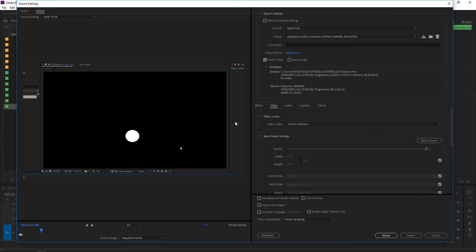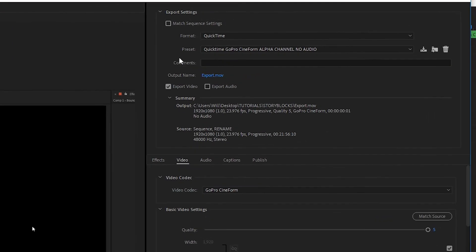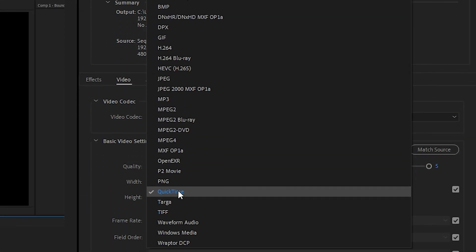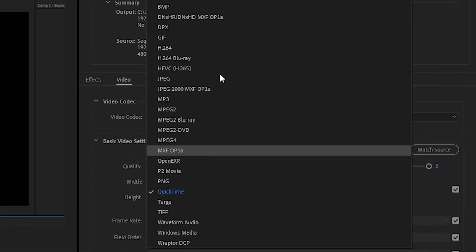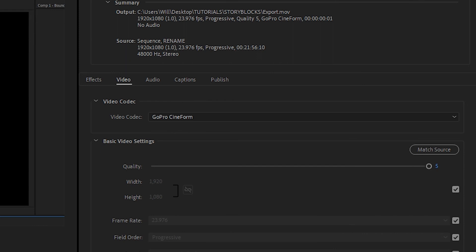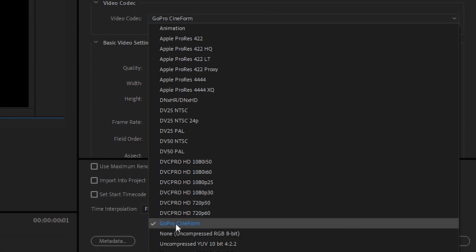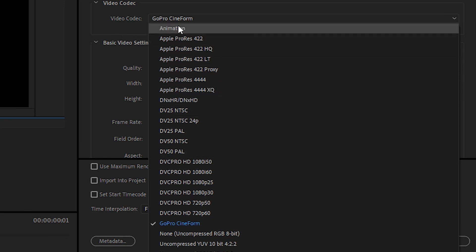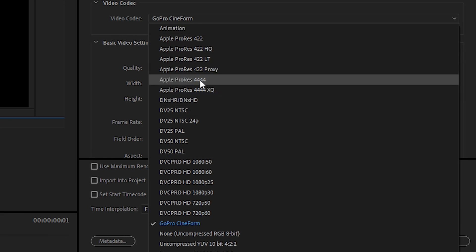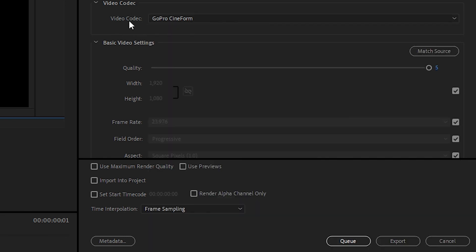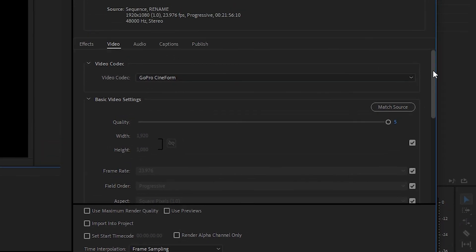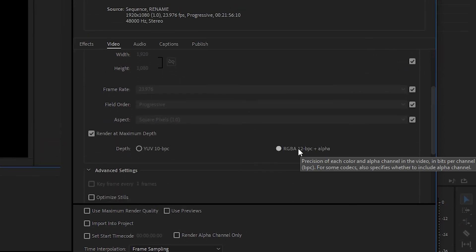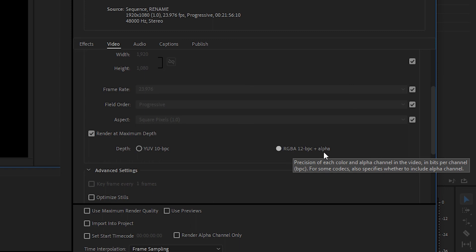And finally to export with an alpha channel inside Premiere Pro set your format to QuickTime or any other format that allows you to change the video codec to either GoPro Cineform, Animation, or Apple ProRes 4444. Because those three common video codecs when you scroll down will allow you to select this option here which is RGBA plus alpha.